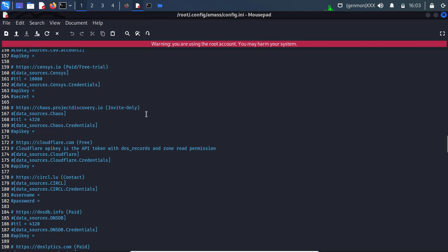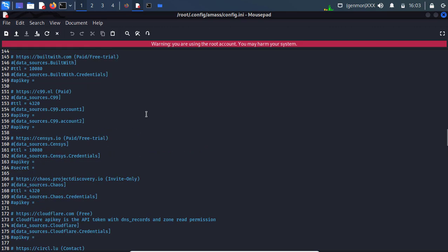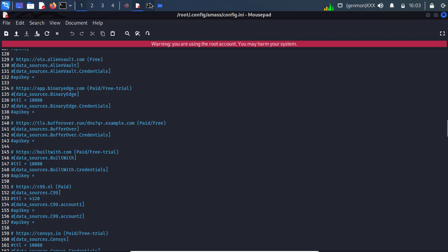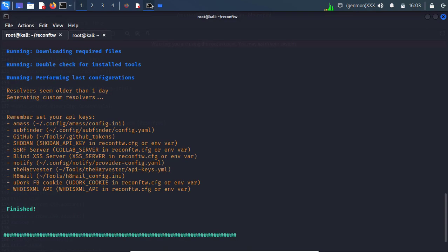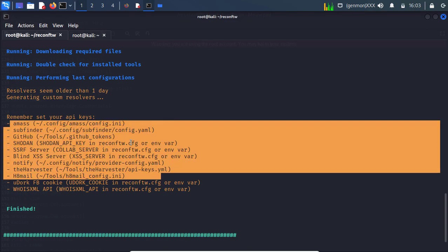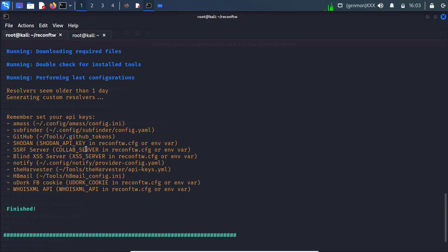So you need to go and you need to create, maybe you need to create account on that particular website or on that particular platform. And after that you will get an API key. And you need to simply grab that API key and paste it over here. And after that you need to save the file. Same you need to do for all of this. Mostly for all of this.